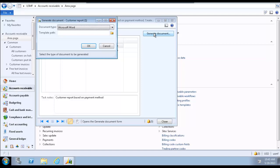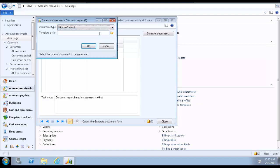In the Generate Document form, select Microsoft Word in the Document Type field. Optionally, you can use the Browse button next to the Template Path field to locate and use an existing template. Click OK to begin generating the document.